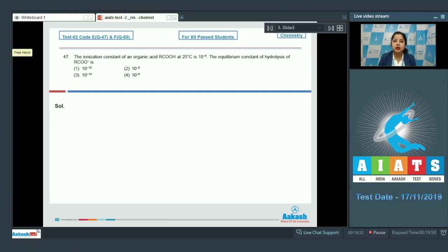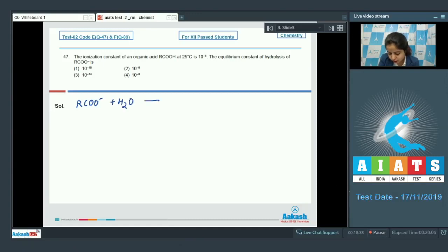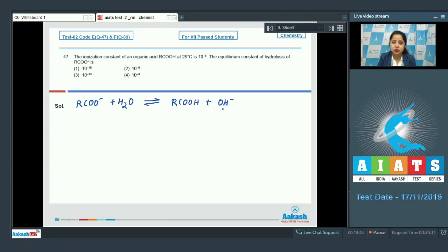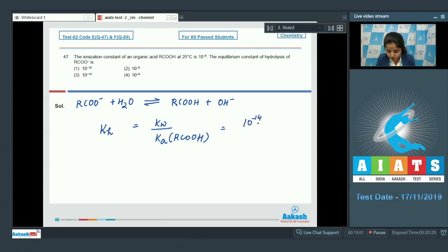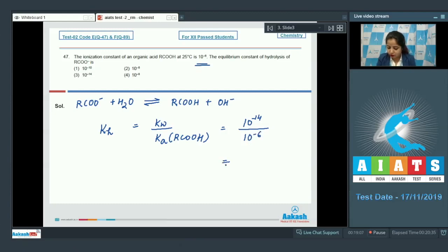The hydrolysis reaction is: RCOO⁻ + H₂O ⇌ RCOOH + OH⁻. The hydrolysis constant Kh = Kw / Ka. With Kw = 10⁻¹⁴ and Ka = 10⁻⁶, Kh = 10⁻¹⁴ / 10⁻⁶ = 10⁻⁸. The correct answer for question 47 is option number 4. Moving to question 48.